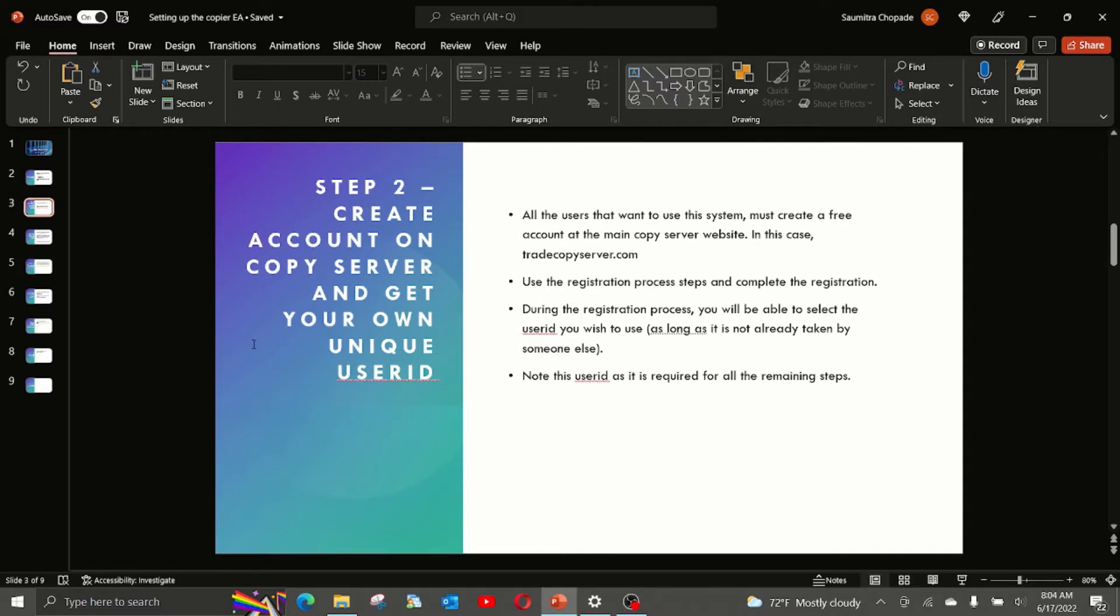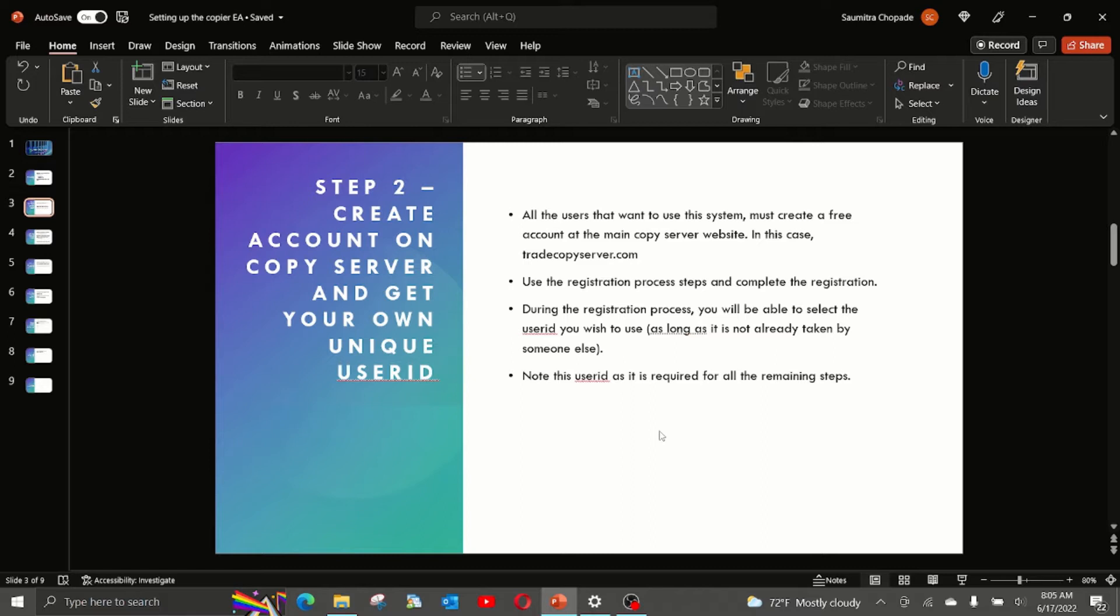Step number 2: Create an account on the copier server and get your own unique user ID. All users that want to use this system must create a free account at the main copier server website. In this case, the copier server website we are going to use for our demonstration is tradecopyserver.com.